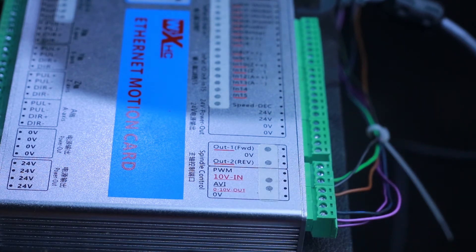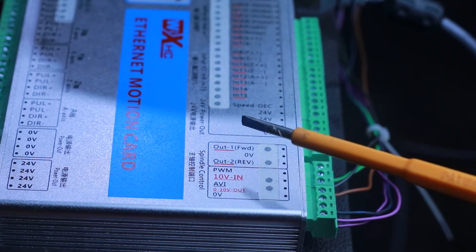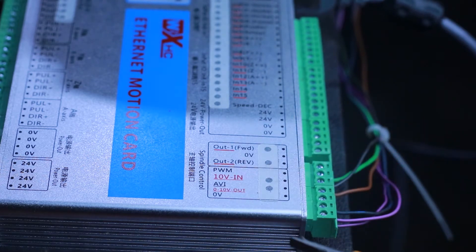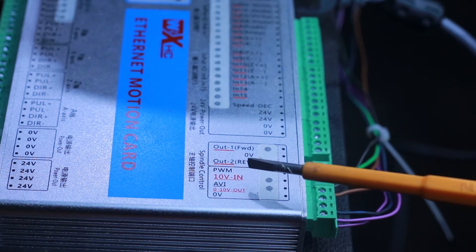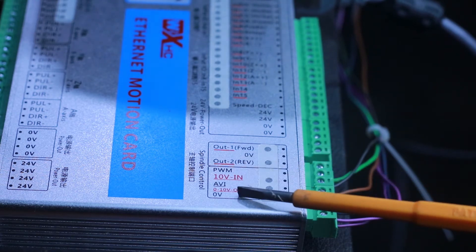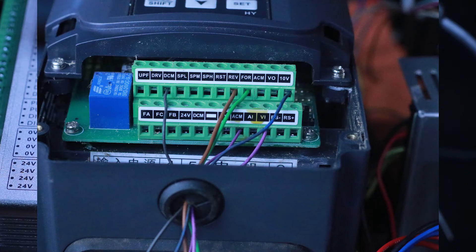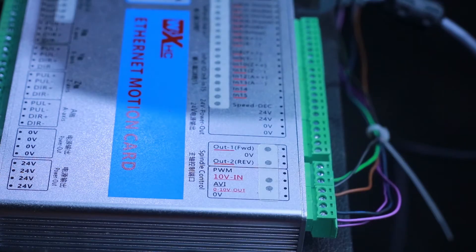As you must have noticed, we have two types of ground on this particular controller: the digital ground and the analog ground. On our VFD we have two types of ground as well: the DCM which is the digital ground, and the ACM which is the analog ground.